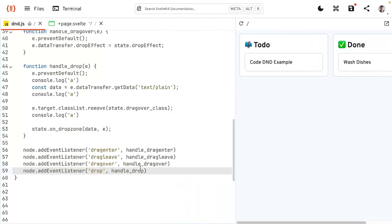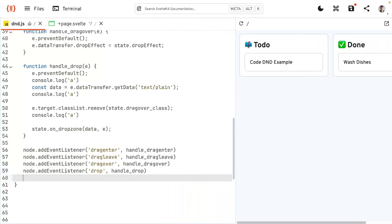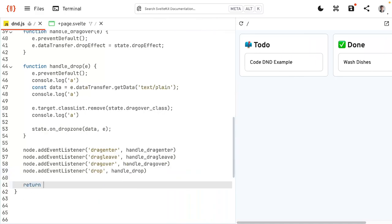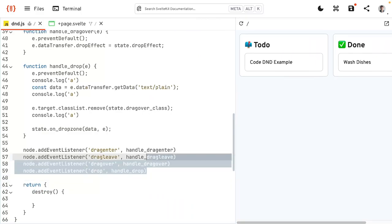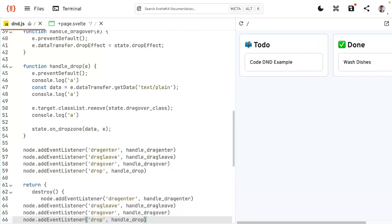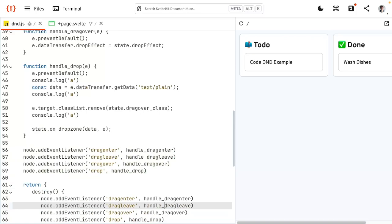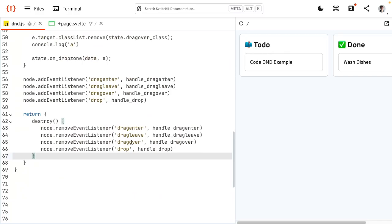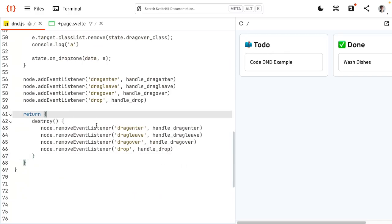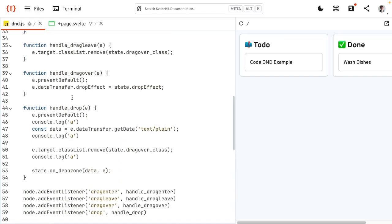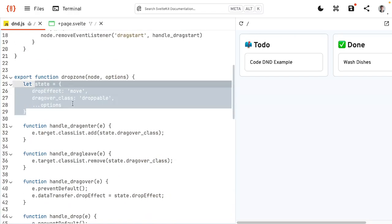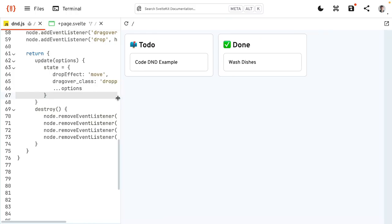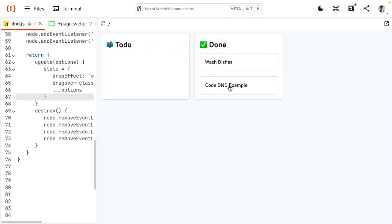This is not complete yet — we are not cleaning up after ourselves. So we should do that. We return the destroy function again, and basically take all the addEventListener calls and change them to removeEventListener. Now if the DOM is updated, these things are not going to be hanging around — they're going to be destroyed. We also want to react on option changes, so we use the update function again and reassign the state just like we have above. Now we have a pretty good, complete action we can use for this.